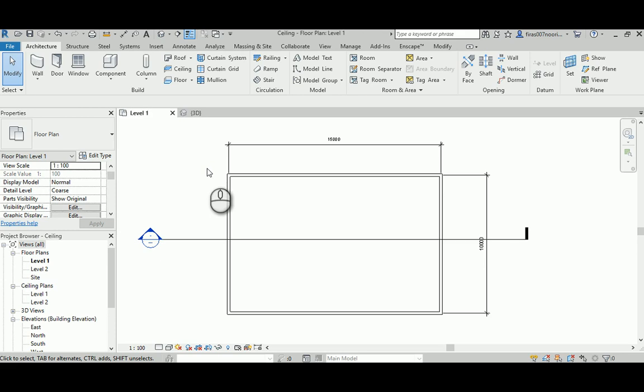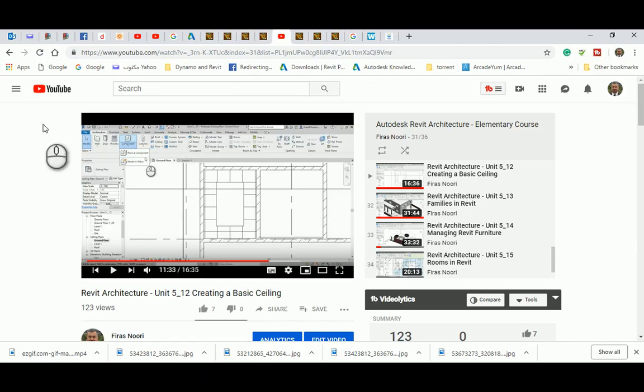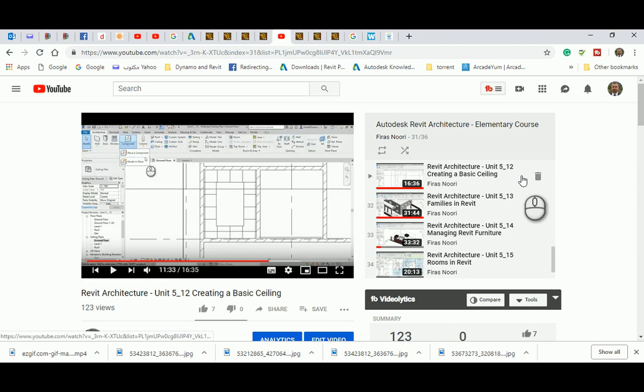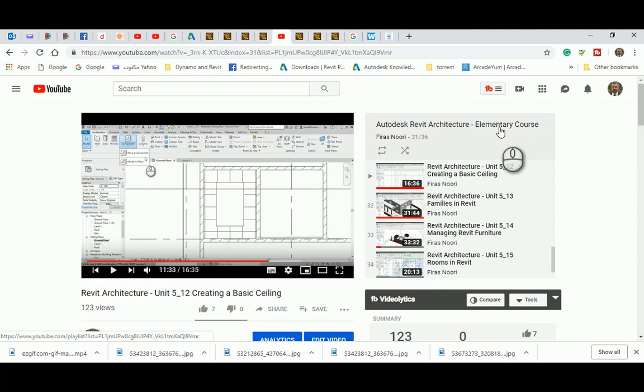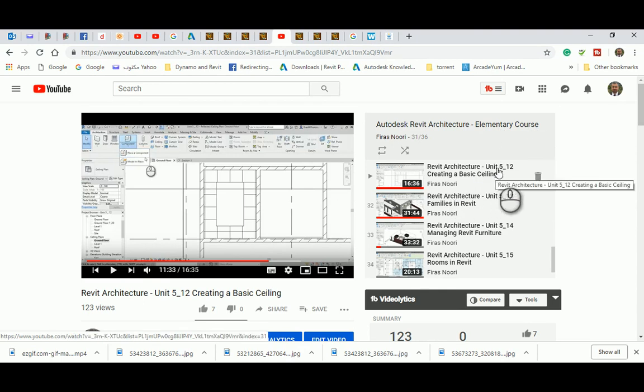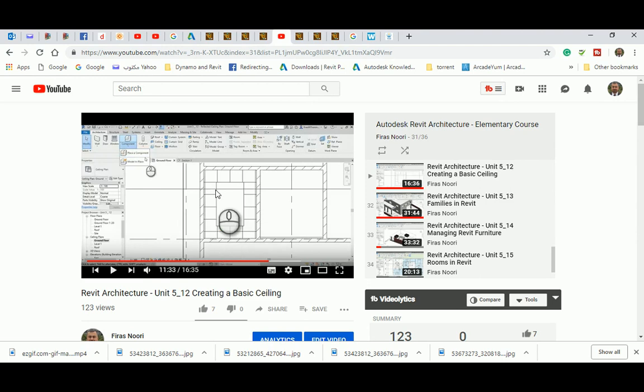Good morning. In today's video I'm going to show you how to model a ceiling in a room. I promised my students at Ajman University architectural department to show them another method to make a ceiling. If you remember, we already had in the architectural Revit elementary course, unit 5-12, basic ceiling.